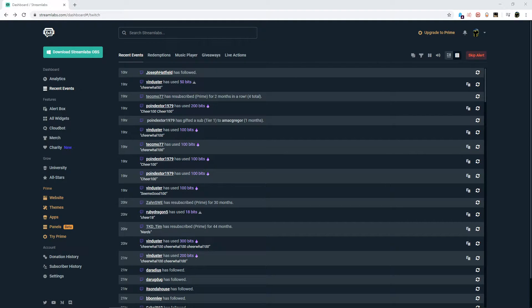Hey everyone, I'm Rushlock and this video is going to be a brief overview on how to fix your Streamlabs bot. About once every two or three weeks I get a scenario where the bot will not respond in chat to commands, and while this may not fix it for everybody, this has been the most common fix for me.